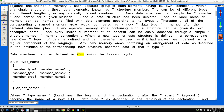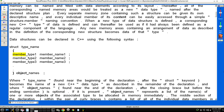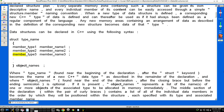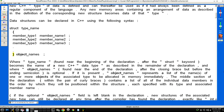Data structures can be declared in C++ using the following syntax: struct type_name { member_type1 member_name1; member_type2 member_name2; member_type3 member_name3; } object_names;